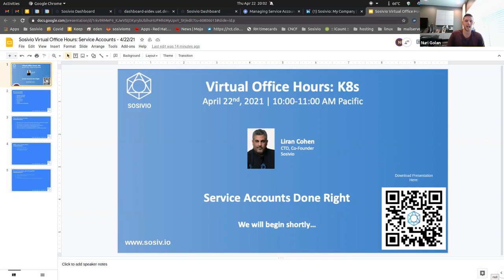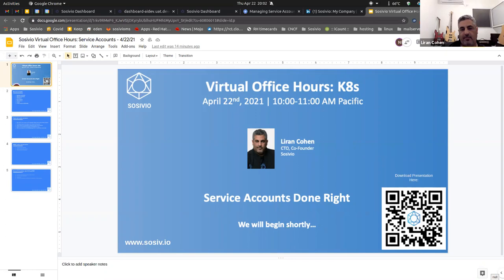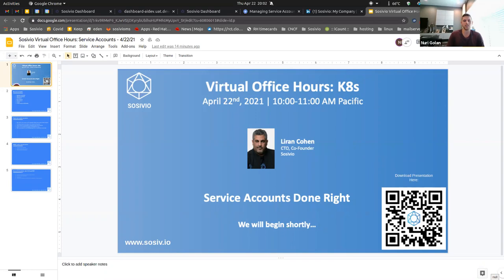Today's topic is Service Accounts Done Right. We'll be uploading this and all of our other sessions to our YouTube channel, which you can find inside the presentation. You can use the QR code on the screen to download the slides on Google Slides. If you have a question, please raise your hand using the Zoom function or submit it in the chat. Feel free to reach out to us at info@socevio.io.